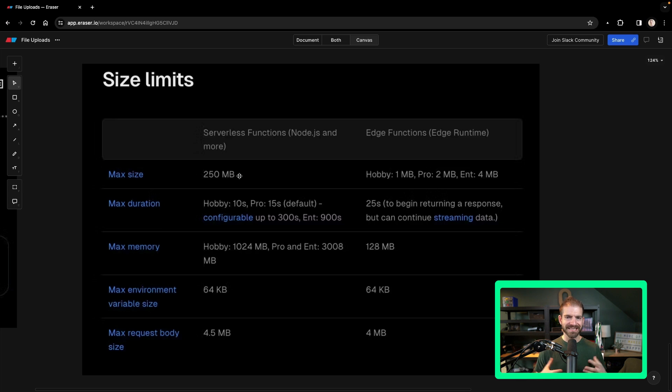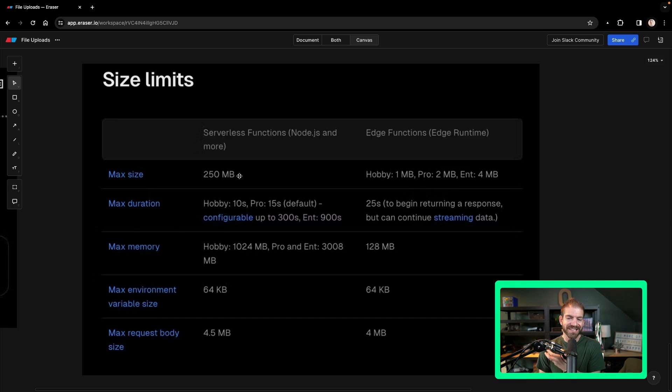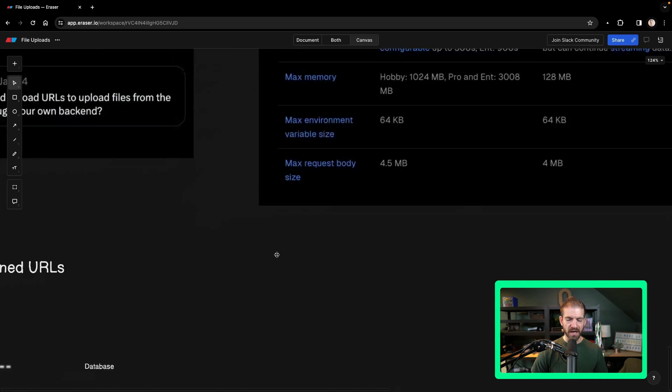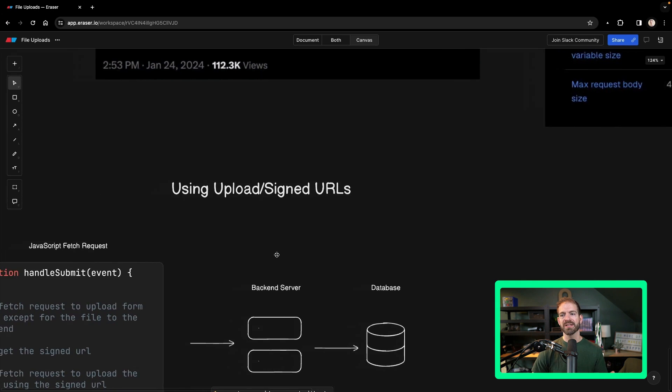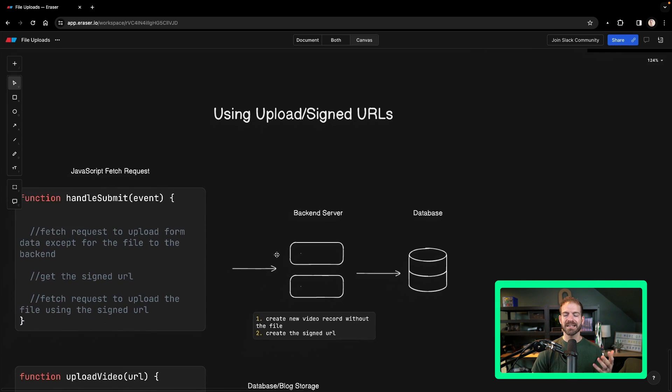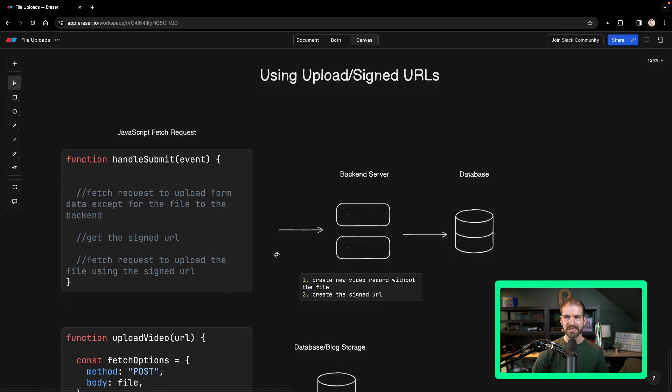So this is a serious limitation that you can't even pass a file to your serverless function that's bigger than this, because you'll just completely crash it. So how do we get around that? Well, that's where the signed upload URLs come into play.